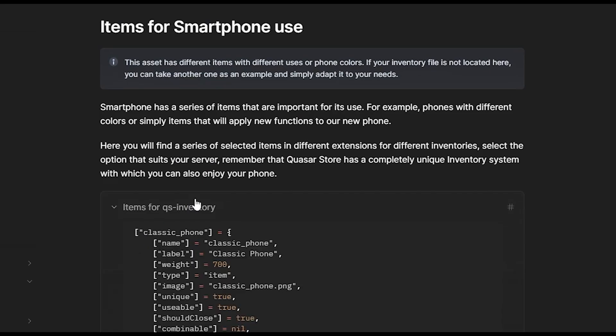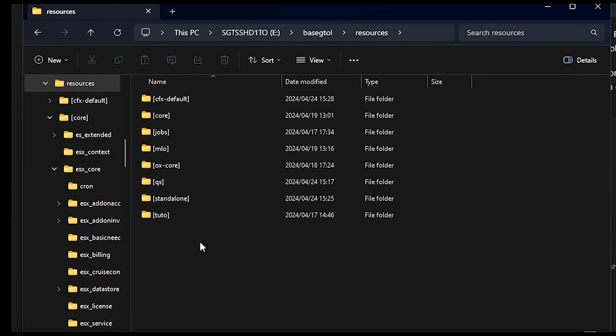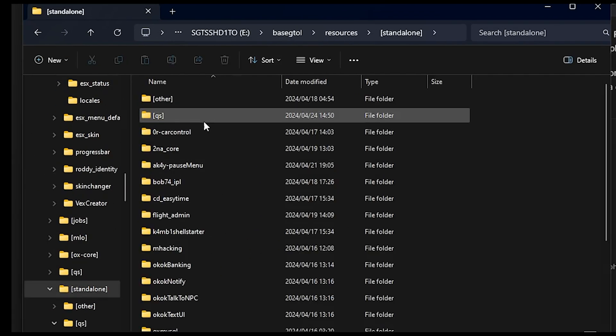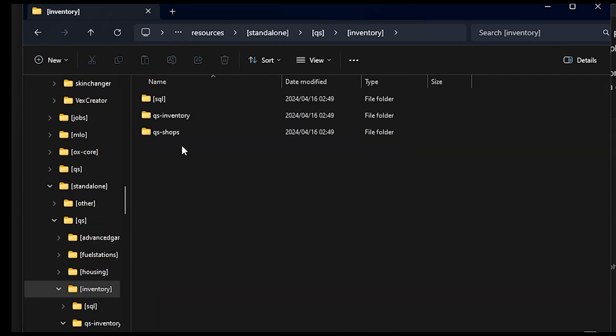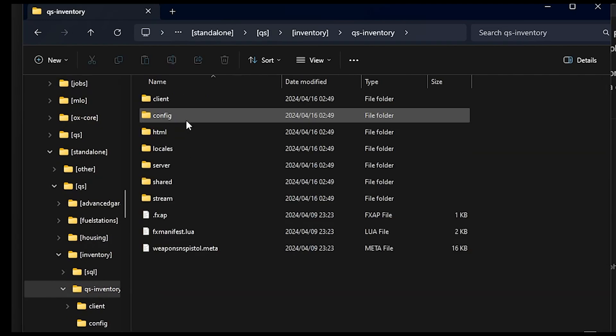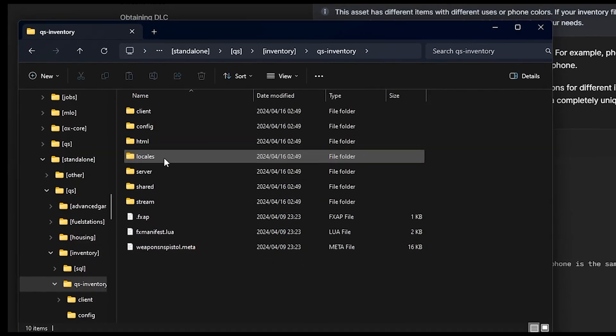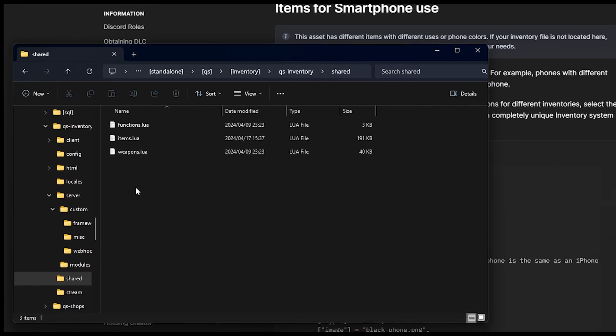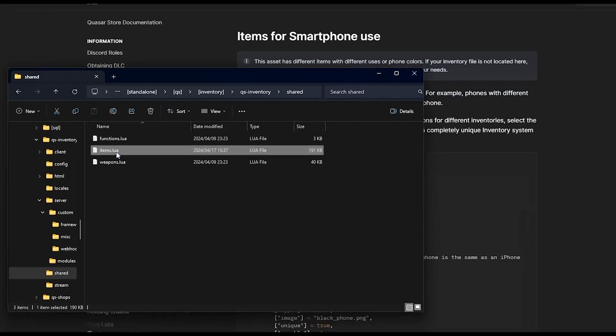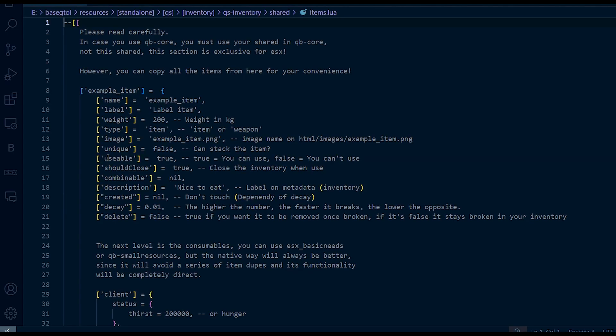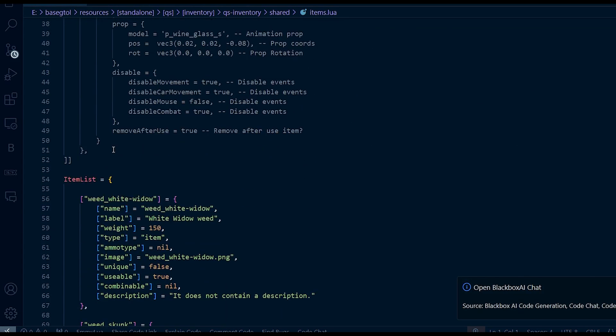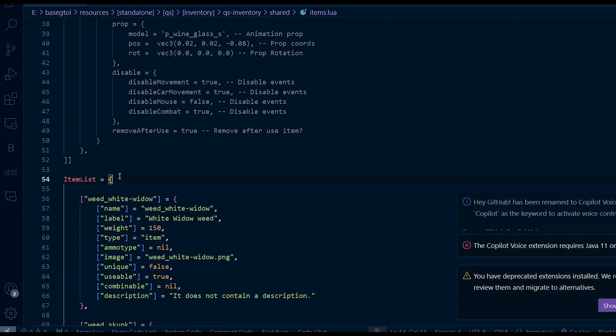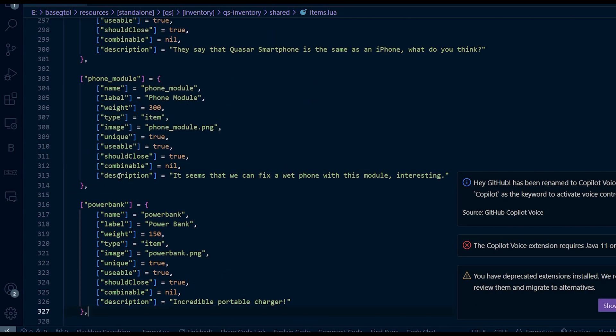Go back to our documentation in the items for smartphone use section. Copy the items you need according to your category. In my case it's the QS Inventory. Go to your QS Inventory file, then to shared, then item.lua, and paste the previously copied code. If you use ESX underscore inventory, copy the code in your database.